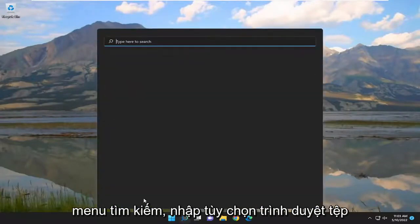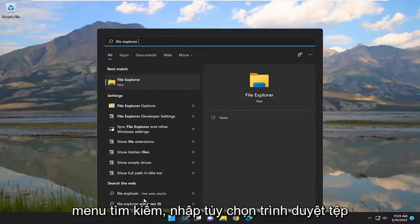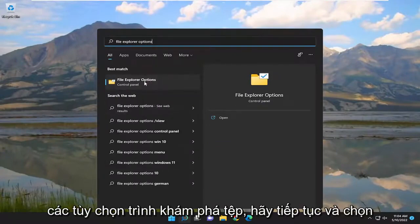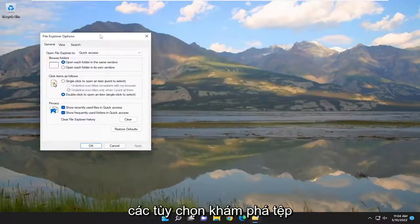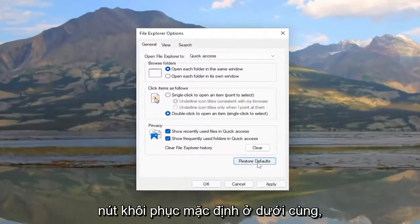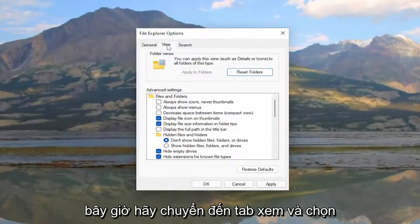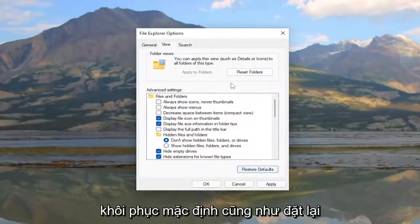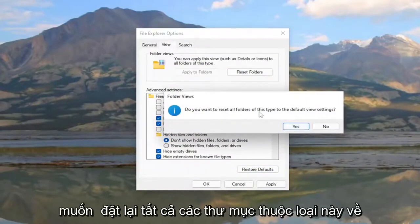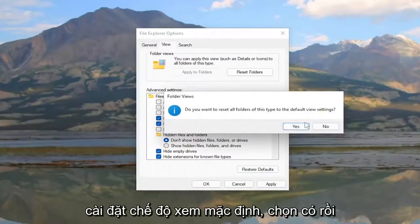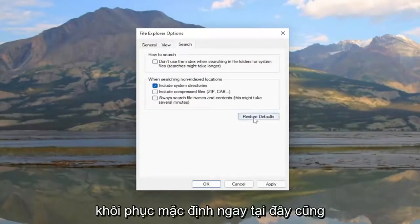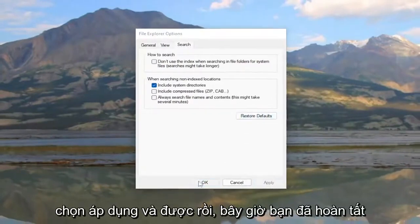You can also open up the Search menu and type in File Explorer Options. The best match should come back with File Explorer Options — go ahead and select it. Underneath the General tab, select the Restore Defaults button at the bottom. Now go to the View tab and select Restore Defaults as well as Reset Folders, then select Yes to reset all folders to the default view setting. And then go underneath Search and restore defaults there as well. Select Apply and OK.